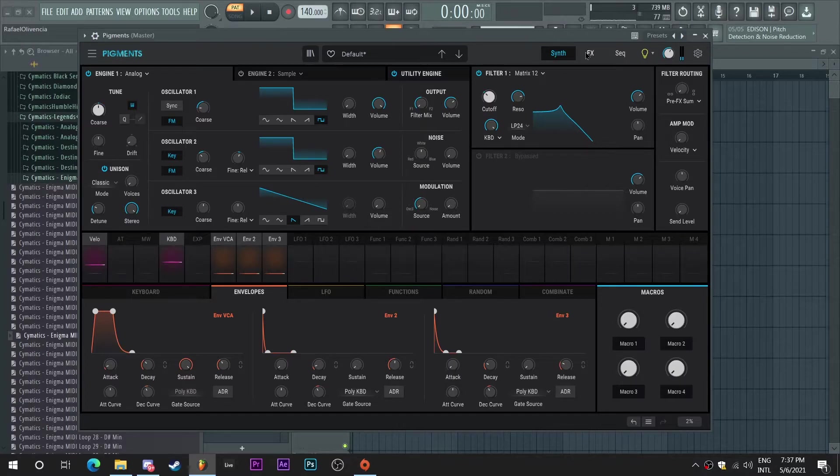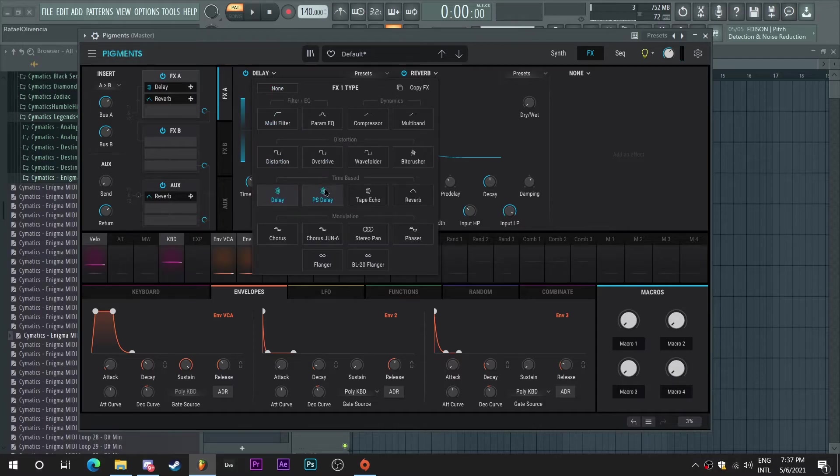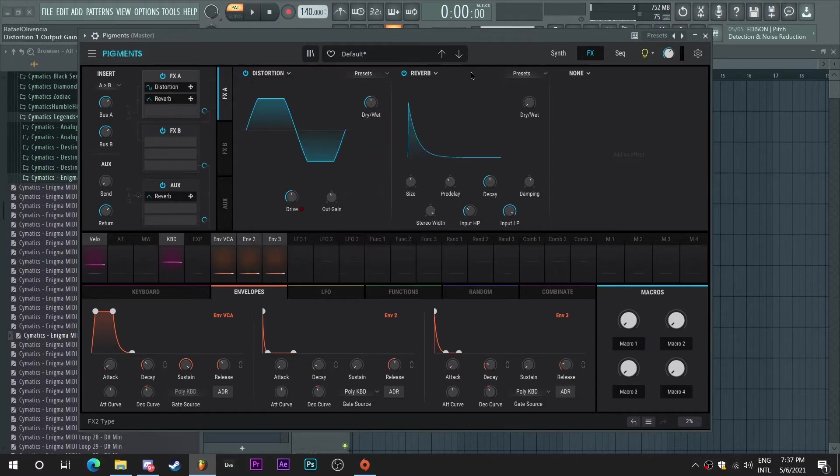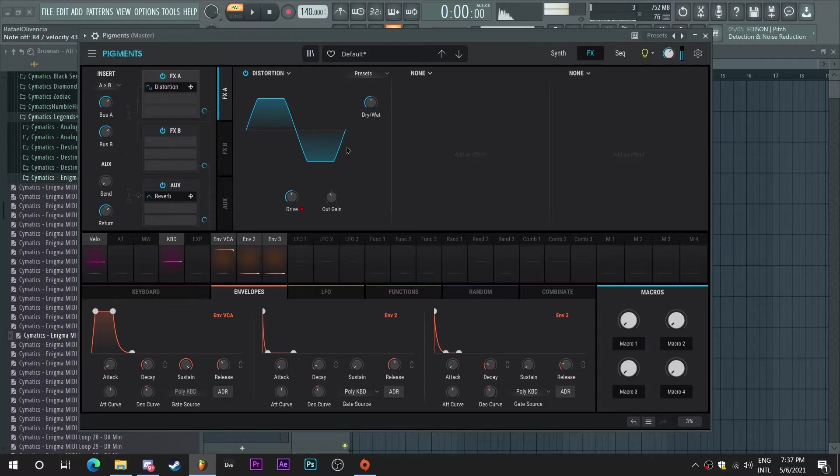Yeah, I really like the tone of this 808 now. So I'm just going to add some distortion now. Just a teeny bit of distortion. Yeah, that's pushing. Yeah.